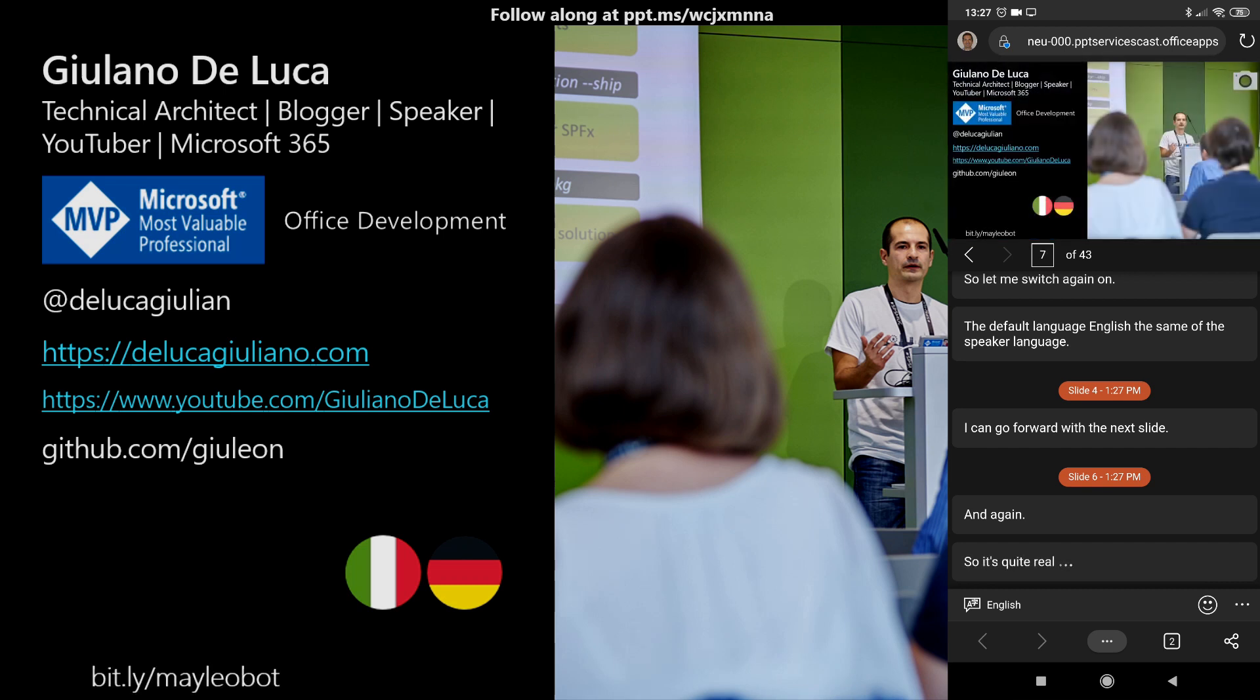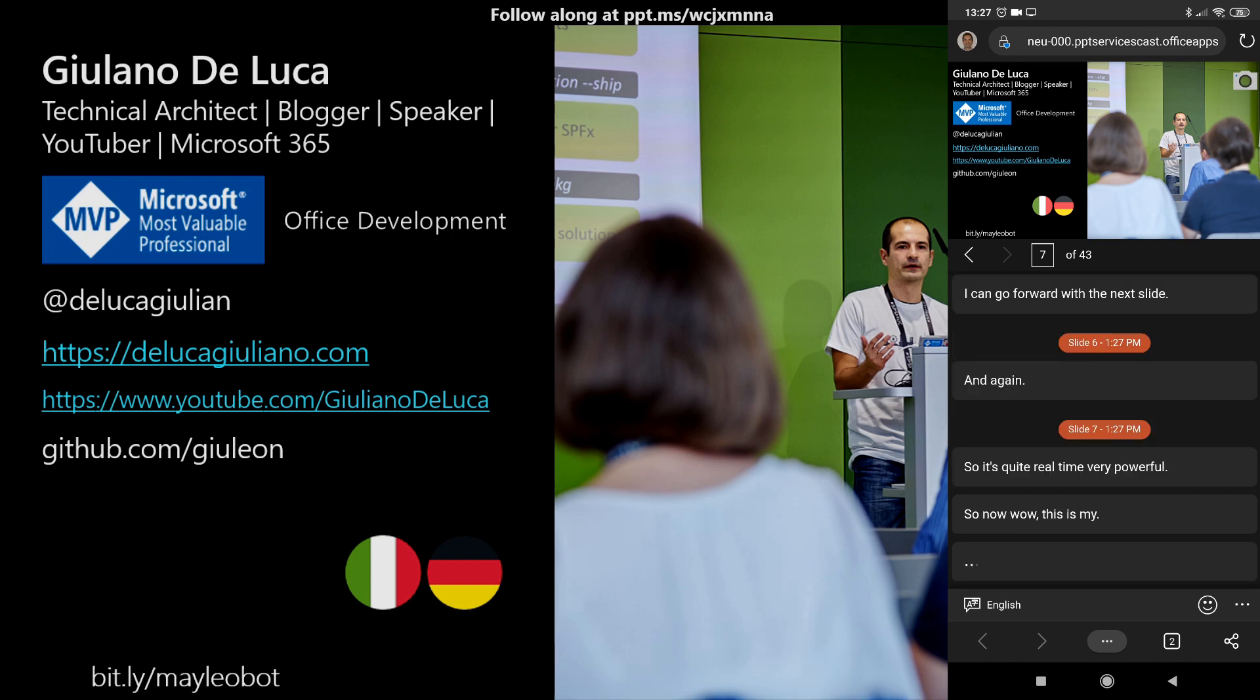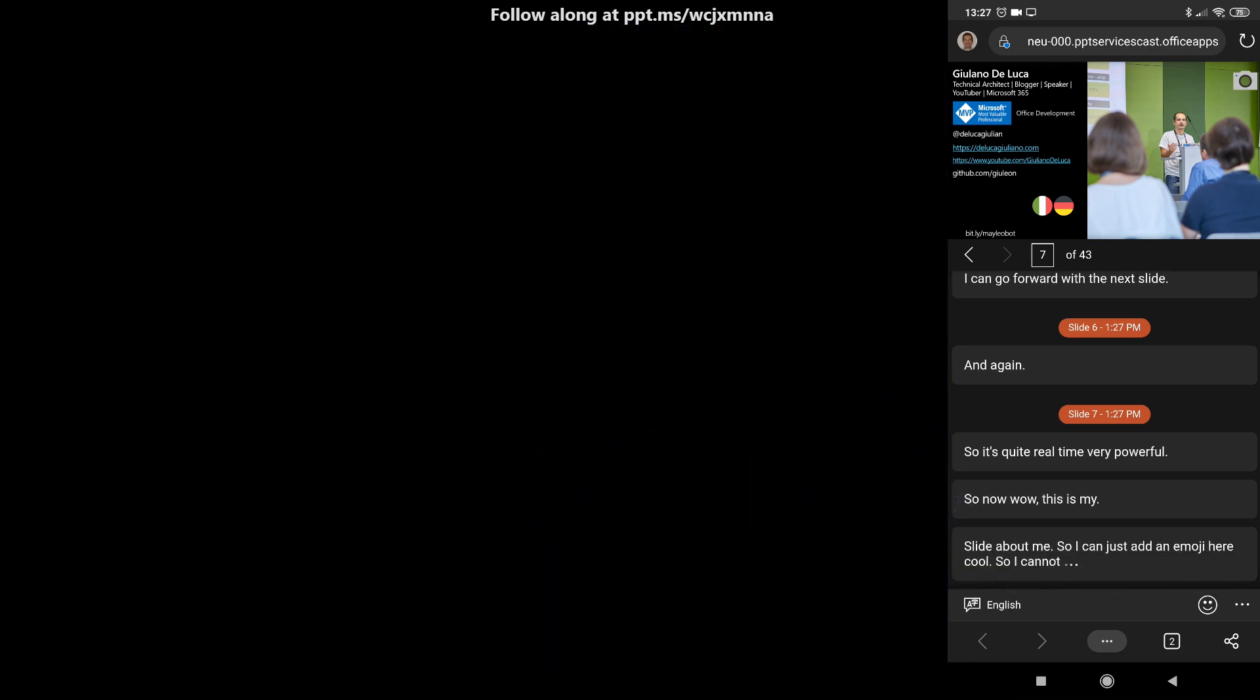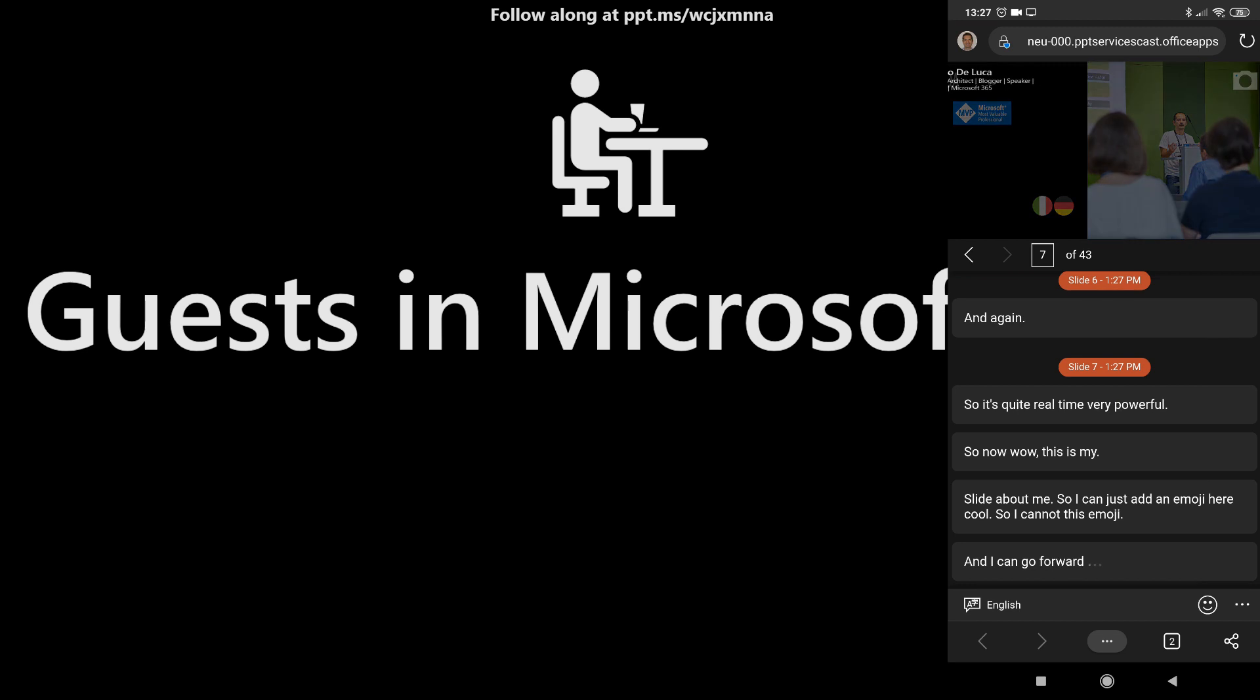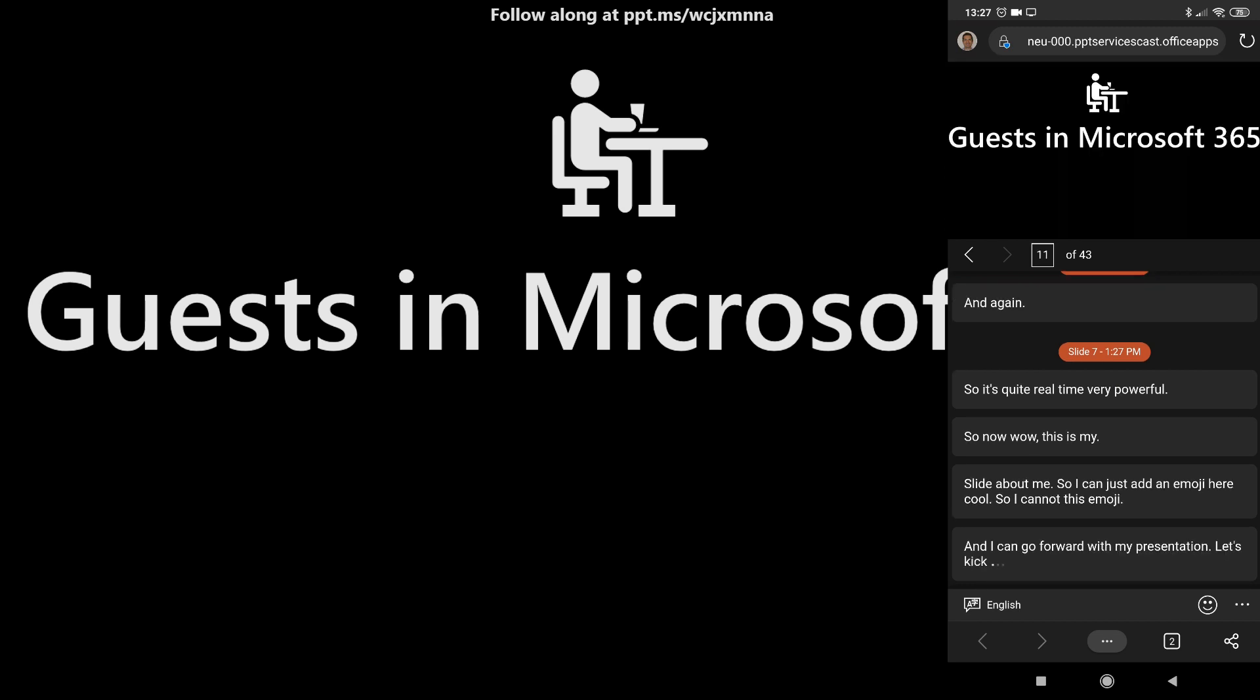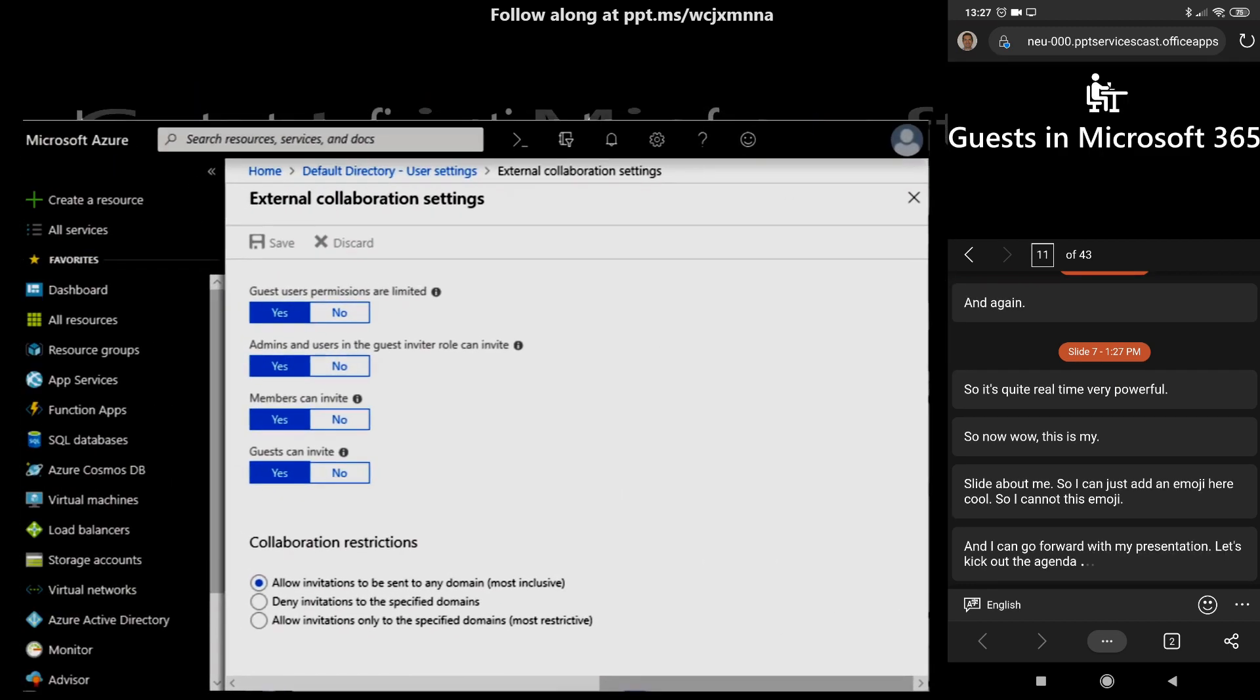This is my slide about me, so I can just add an emoji here. Cool. So I can add this emoji and go forward with my presentation. Let's check out the agenda. First slide: Guests in Microsoft 365.